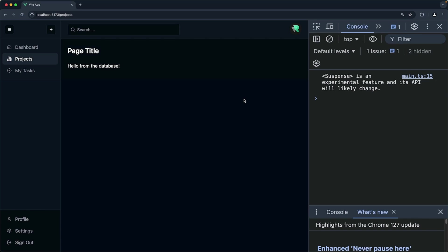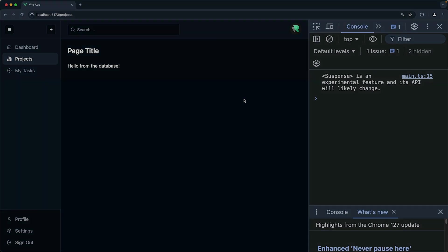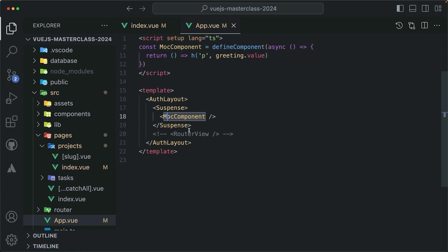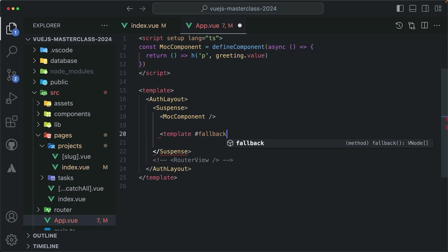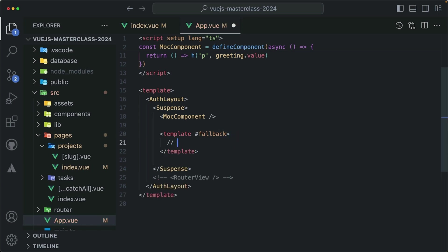And by the way, this is not all what suspense can do. This suspense component has a slot that we can use, and it's called fallback. And whatever we pass in here, it's going to be passed to the fallback slot inside the suspense component.